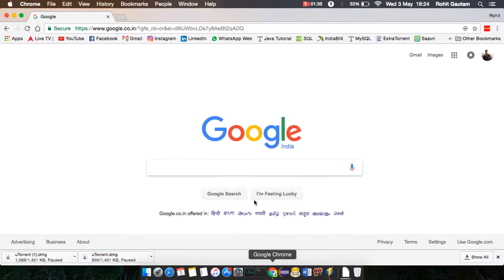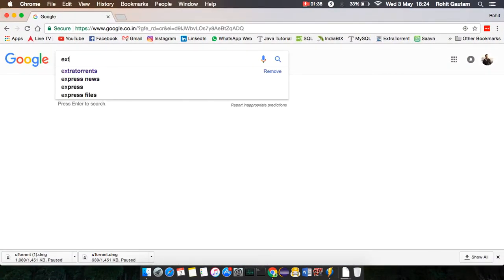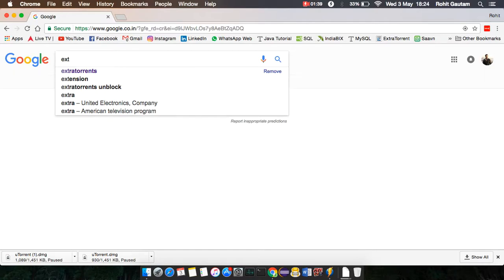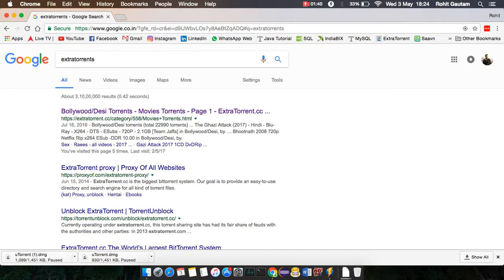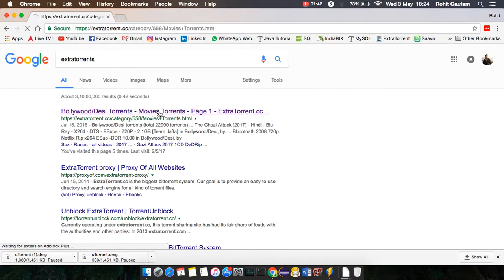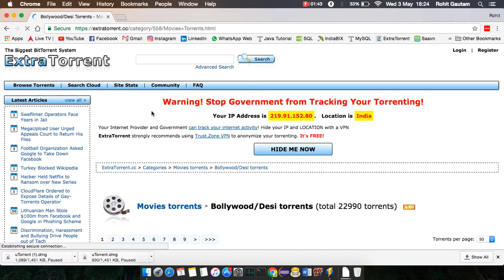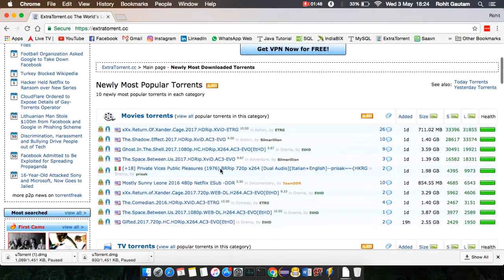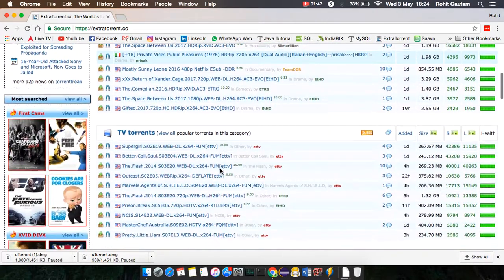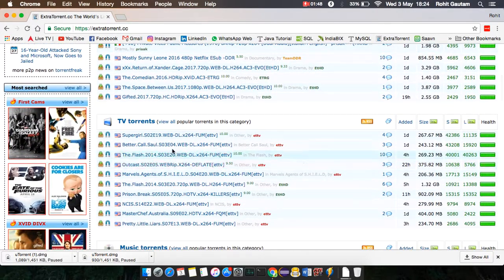Simply type ExtraTorrent. You'll get the first link here. Open it and go to the home page. You can download any movie, TV serials, or music. I want to download a movie.